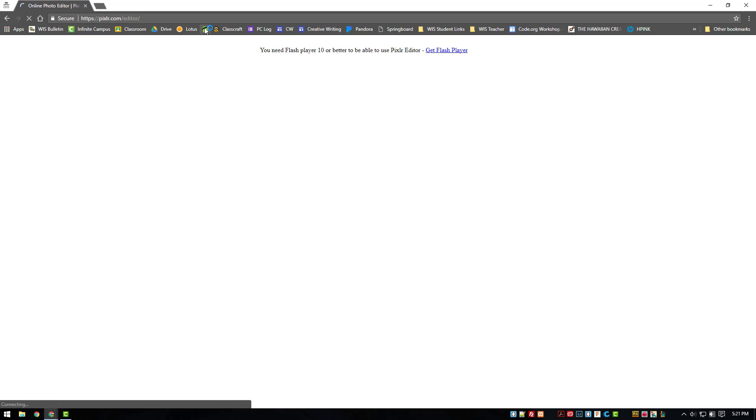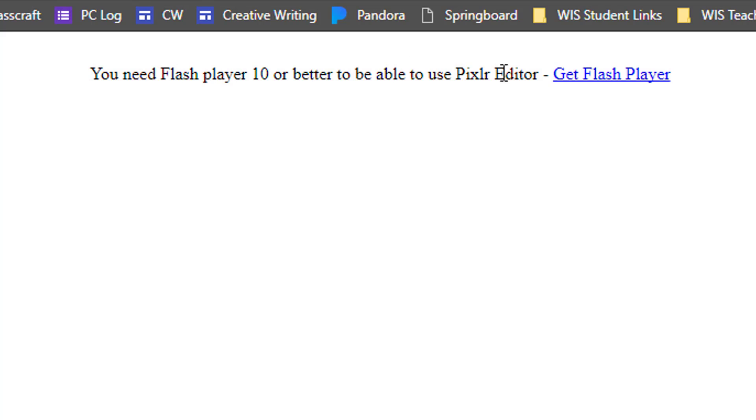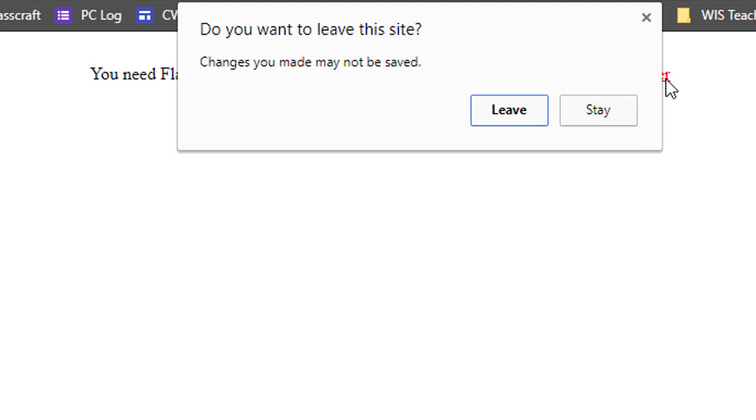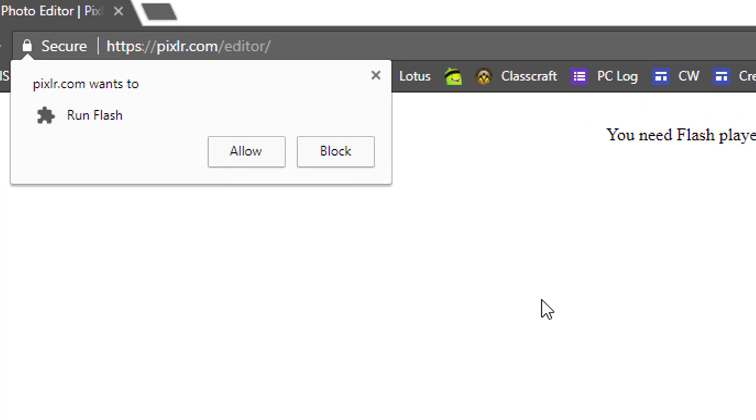If you encounter this page, it means you need to give the web app permission to use Flash Player. Click on the blue get Flash Player link. When asked if you want to leave the site, click on leave.